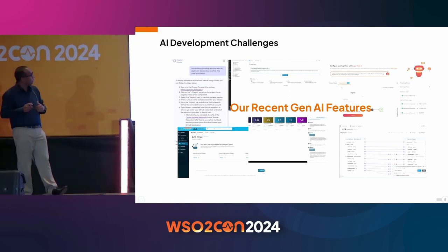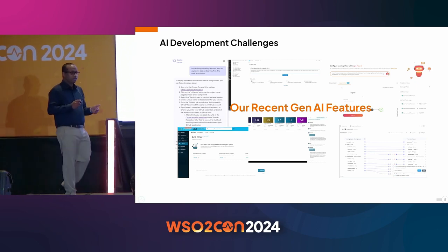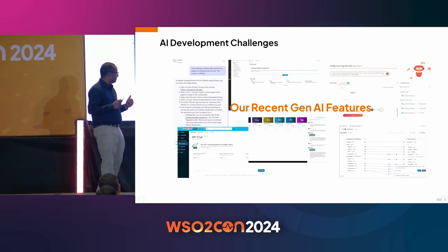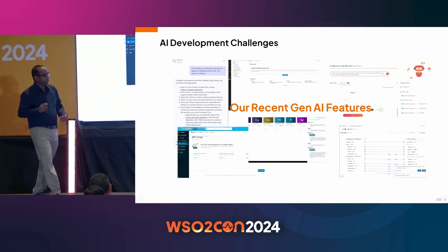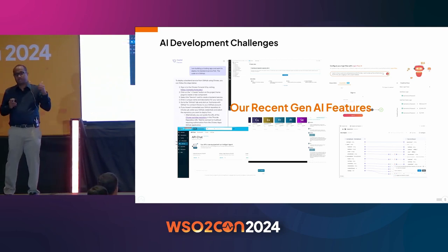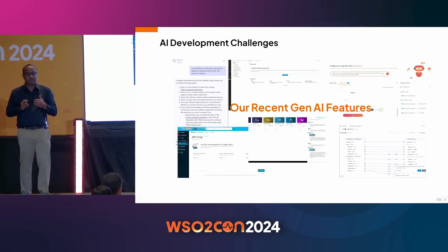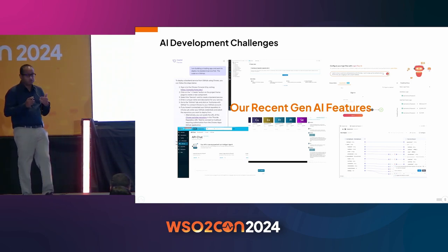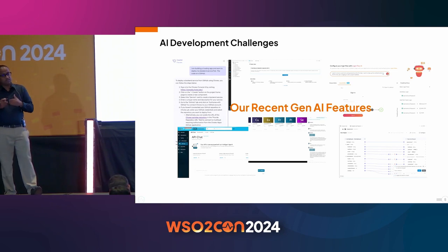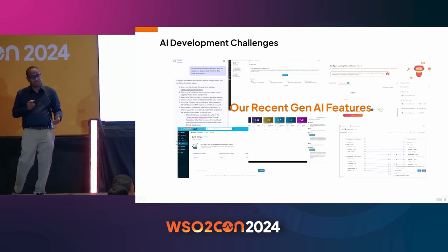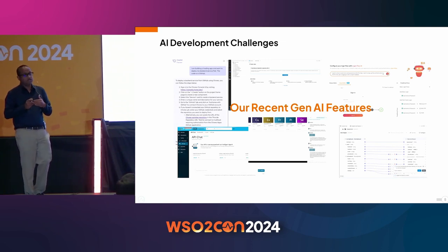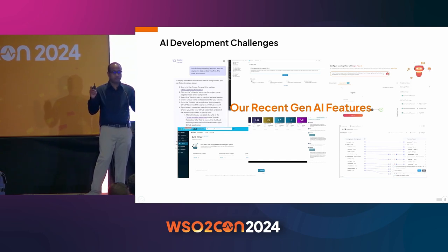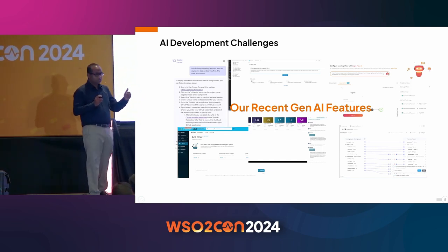The API on-premises product has API Chat, which relates to AI-API interaction — you can test APIs in natural language. There is also the AI-powered API Marketplace where you can query and ask questions. For Ballerina we have introduced a powerful data mapping capability in the VS Code plugin, which allows you to map complex data types just by clicking a button.